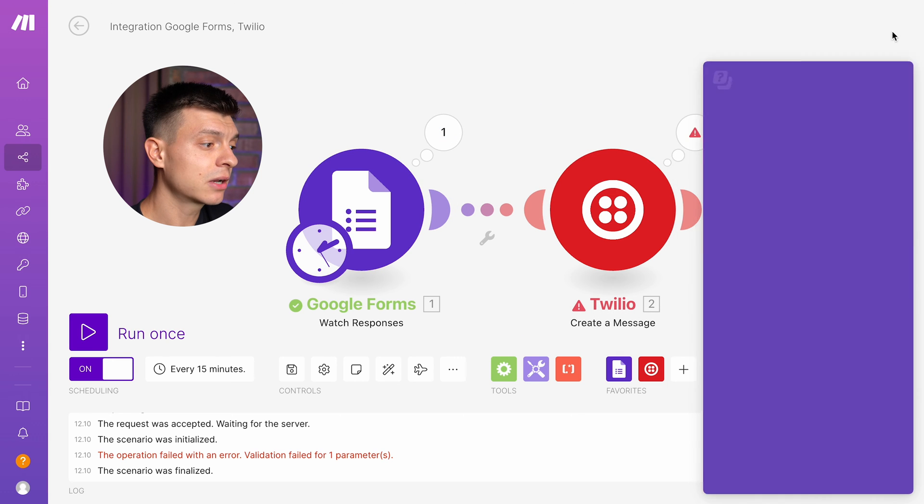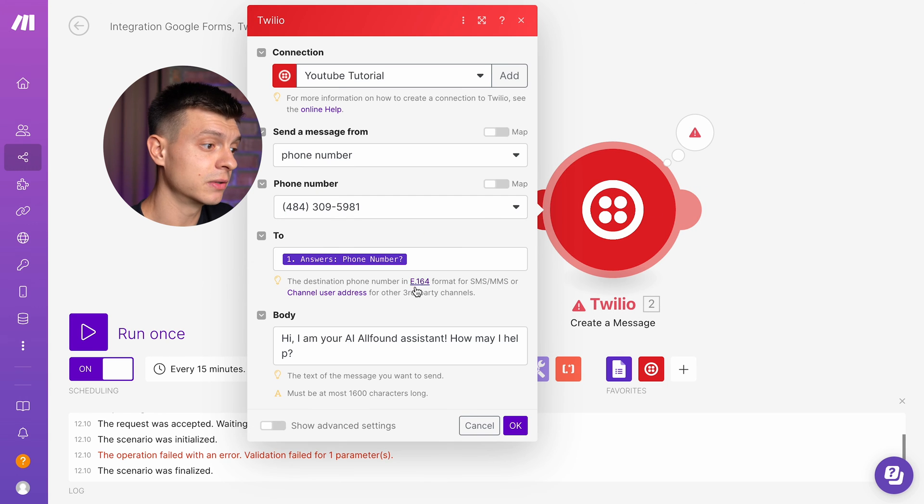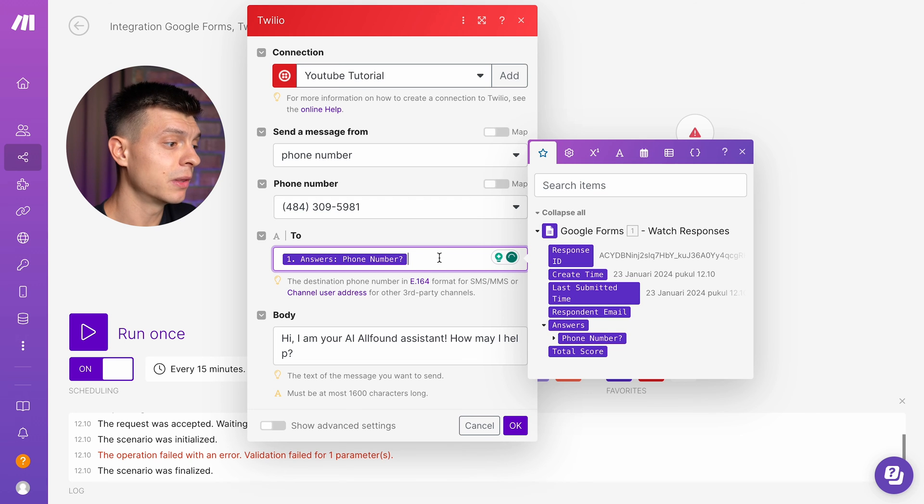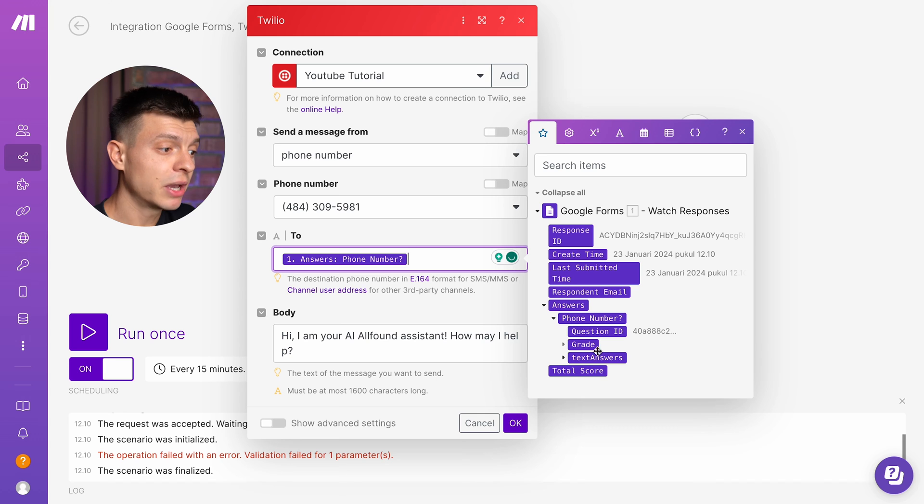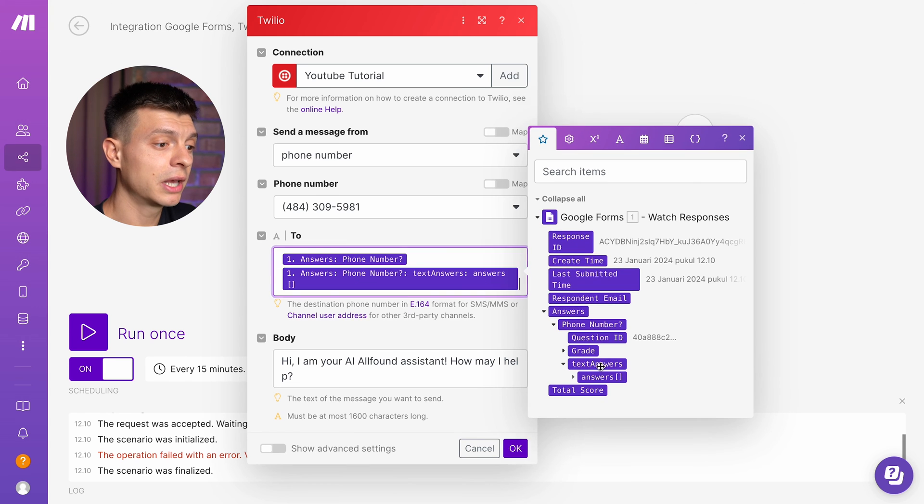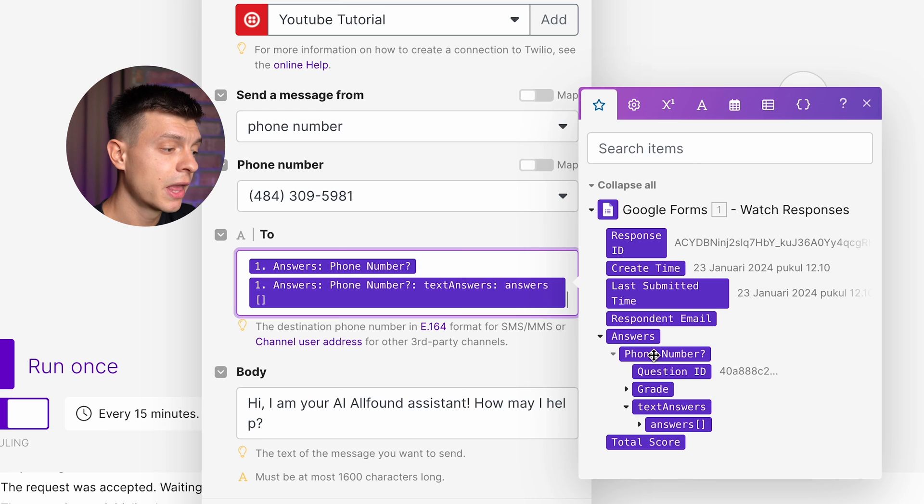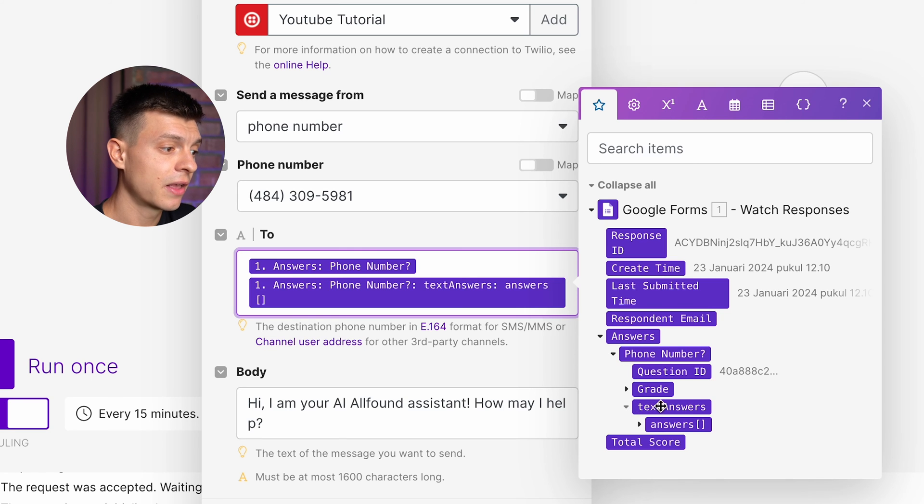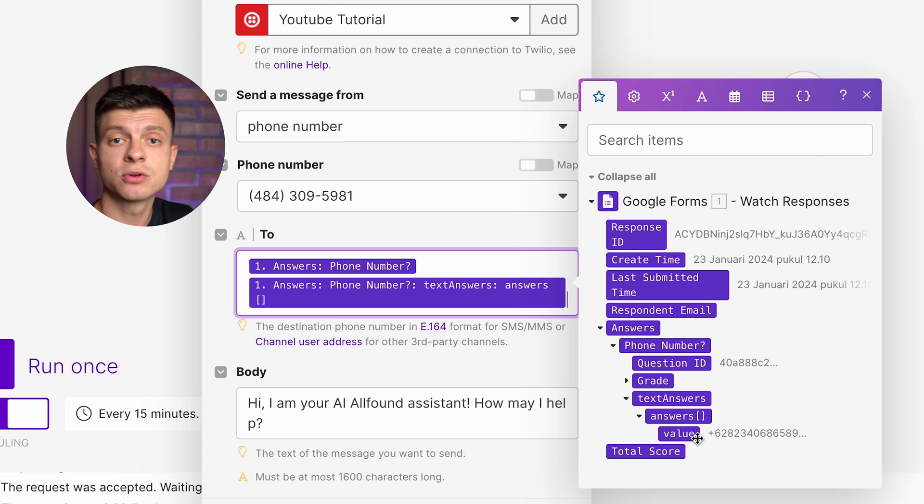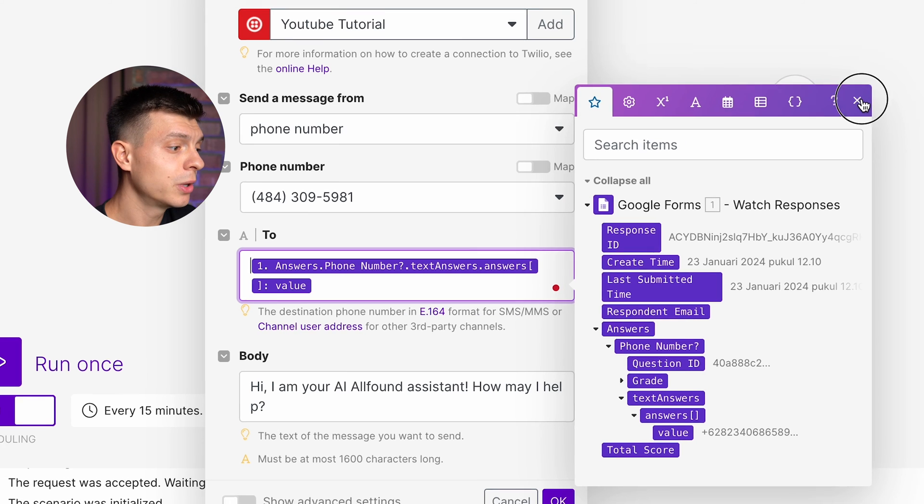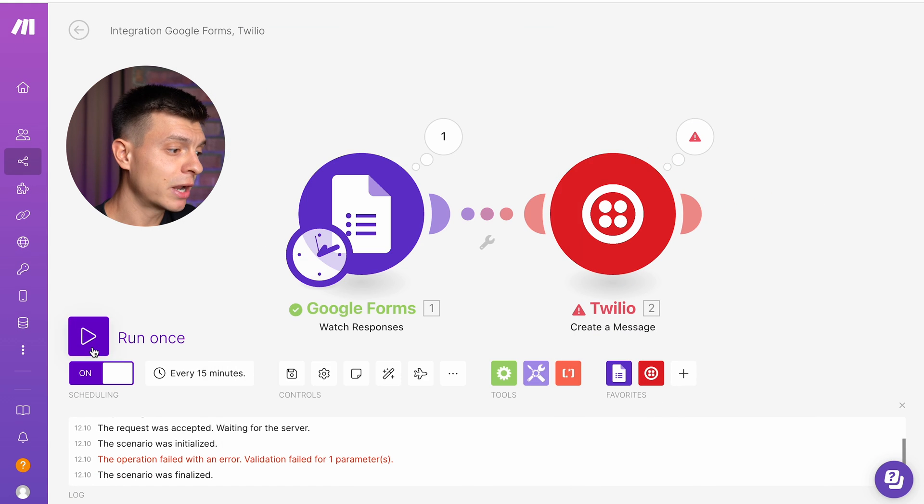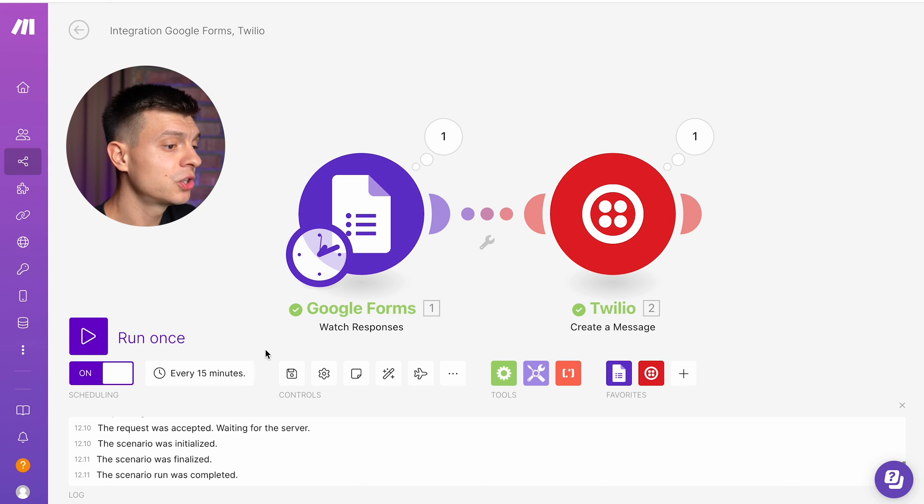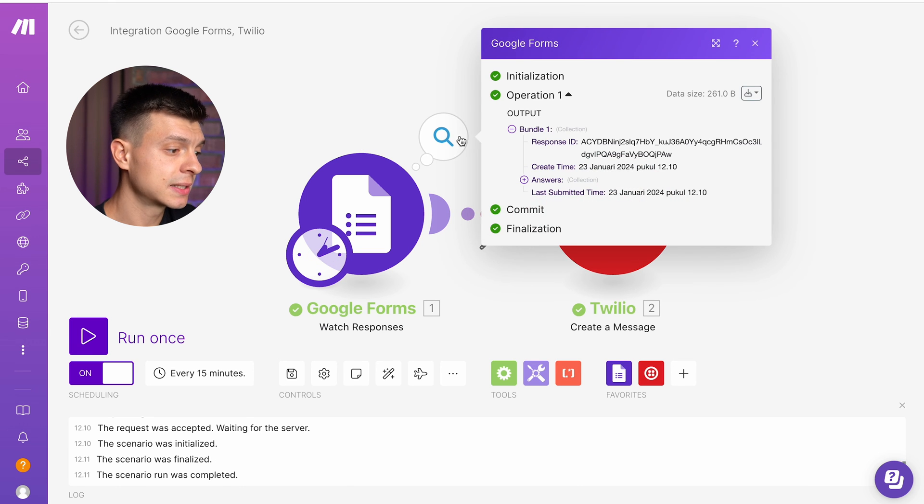The second module has failed as I thought because I didn't input the correct parameter here for receiving the message. So every time double check and make sure that you choose it correctly. It should be like that answers, then phone number, then text answers, then answers, and then value. And you need to click on value. So now it is set up correctly. Let's run it once and the second module is now also green. So this scenario was successfully completed.